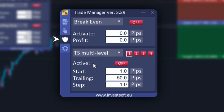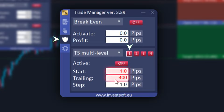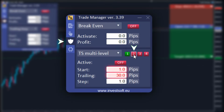Next, we go to the third tab where we will set the trailing stop parameters. From the available options, we select trailing stop multi-level. After choosing this option, we will see four buttons representing different trailing stop settings. We want the initial stop loss to be set at 400 pips, so we set the start at one pip and the trailing at 400 pips, then activate the first level.